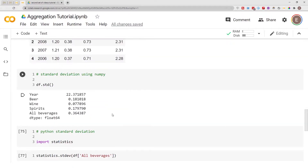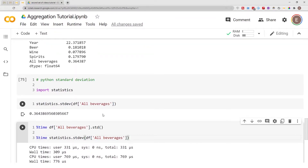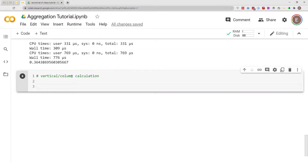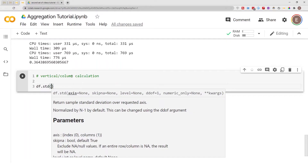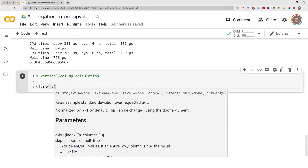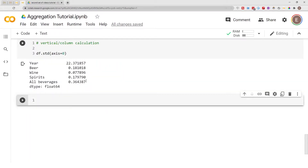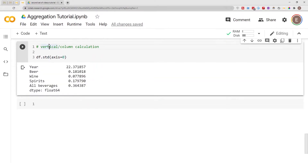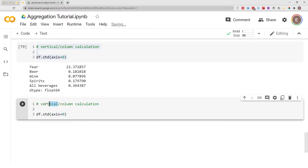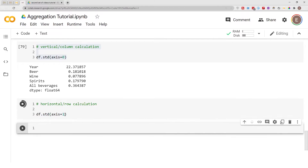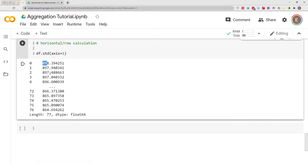On top of being faster, pandas also has other features that make it better than the regular Python statistics module. What we've been doing so far has been column-wise operations. If we do axis=0 it gives the same result as the default, because column-wise is the default. But if we want row-wise operations, we simply change axis from 0 to 1. Now we have the standard deviation for every single row.